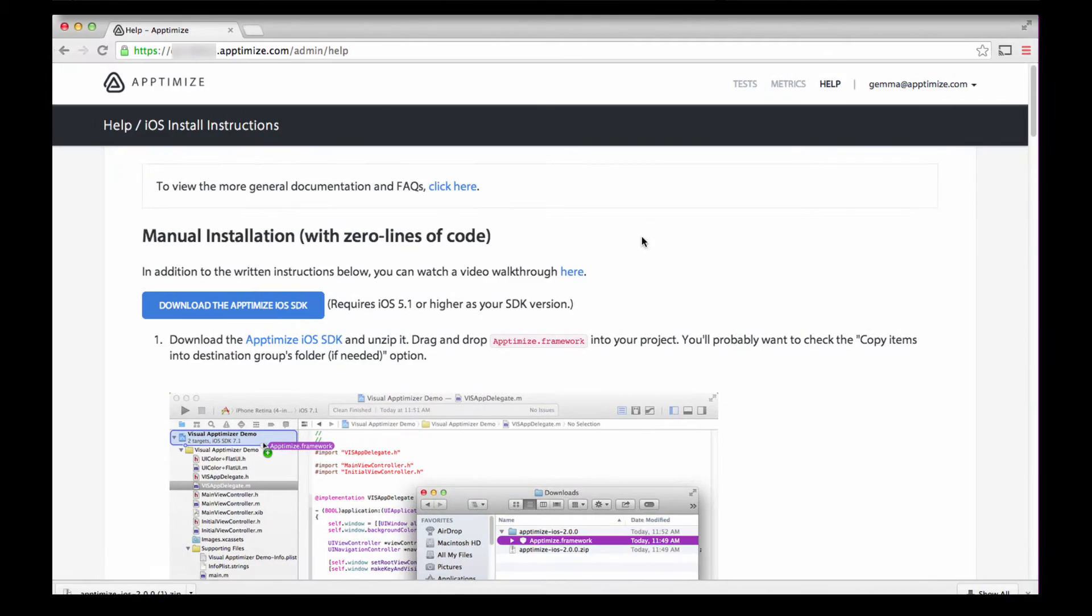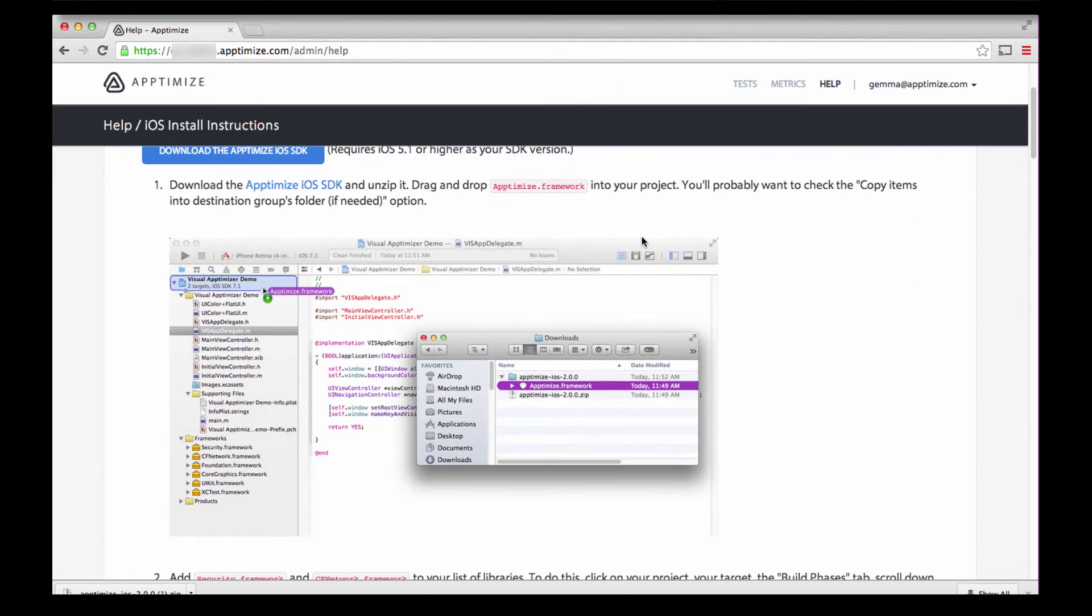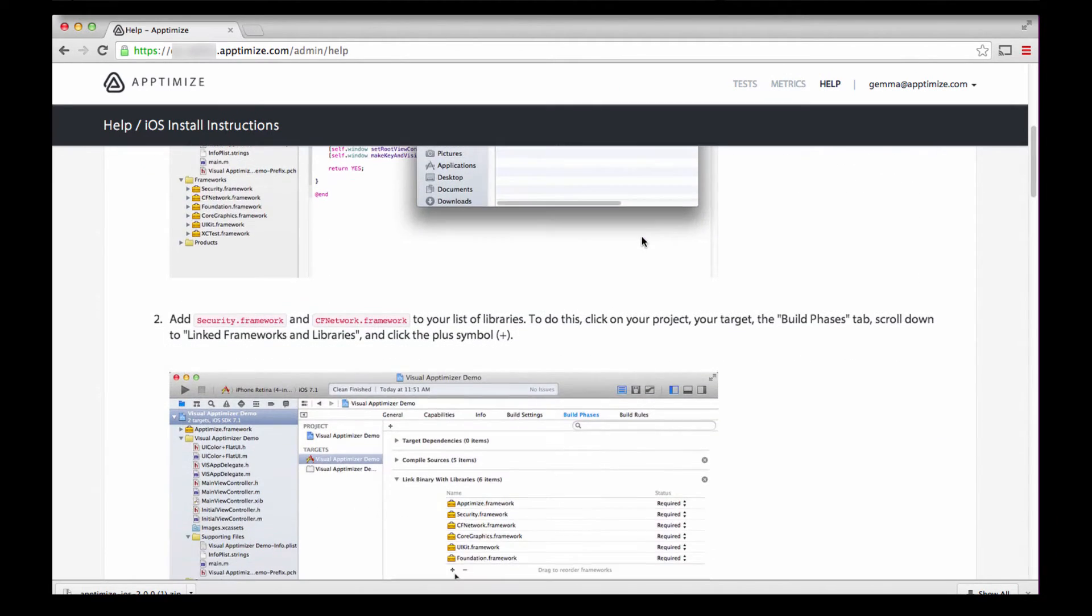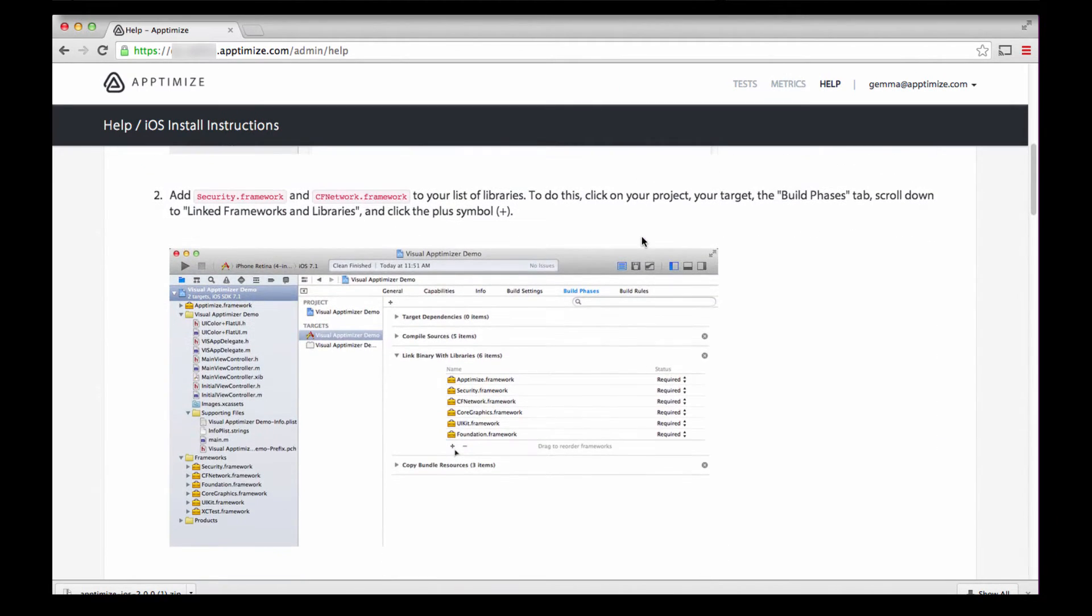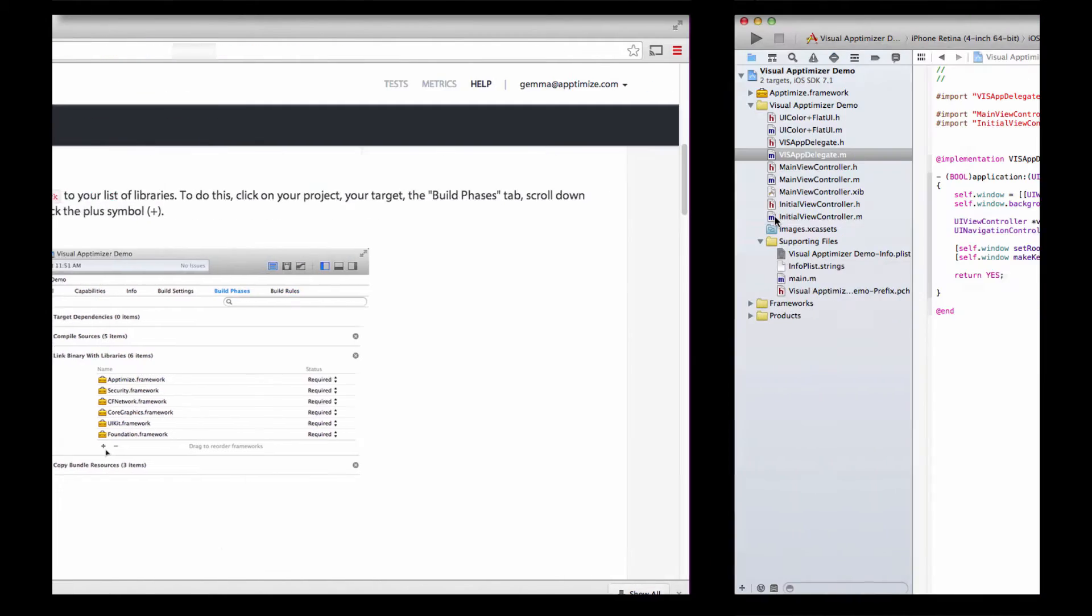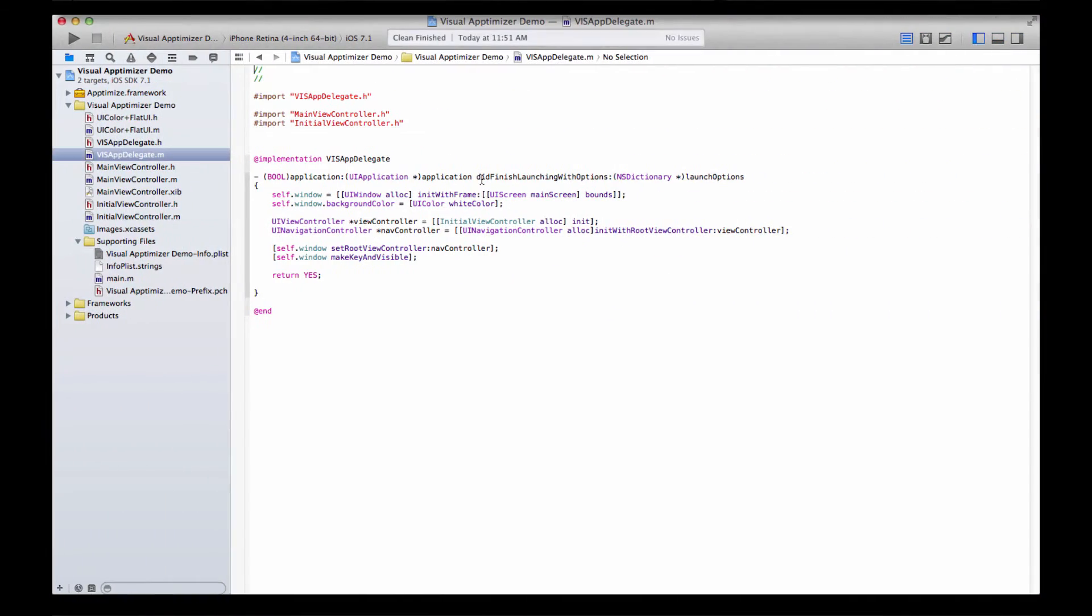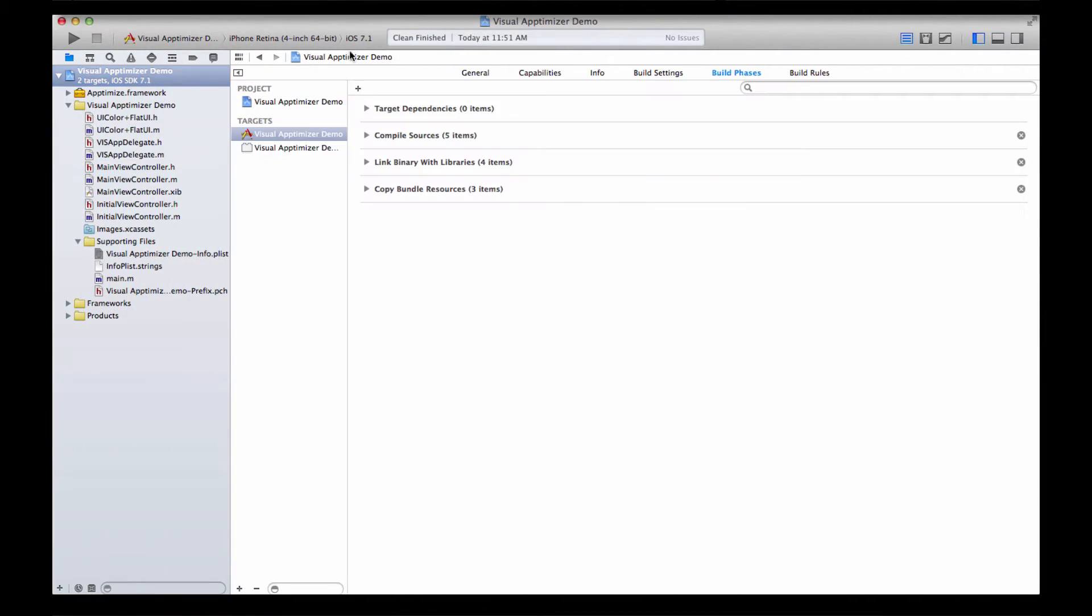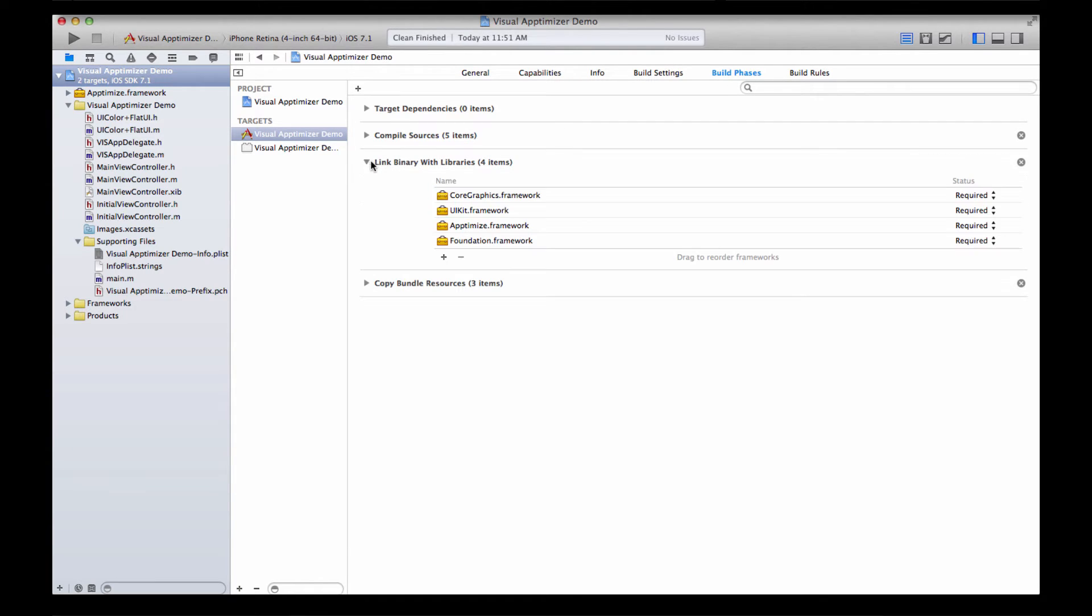Second, let's add to the list of link libraries. We'll be adding Security and CF Network frameworks. Click on the main project and open the build phase. We will add libraries to the link binary with libraries. You can see that Aptimize.framework is already here.